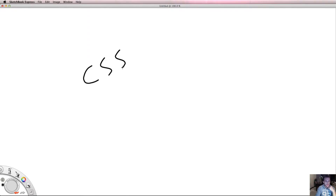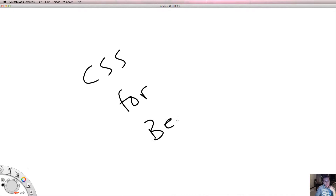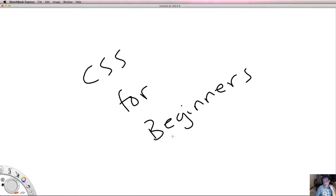Welcome back to CSS for Beginners. In this video we're going to be talking more about properties that you can apply to your CSS styles. It's just going to be a short video.